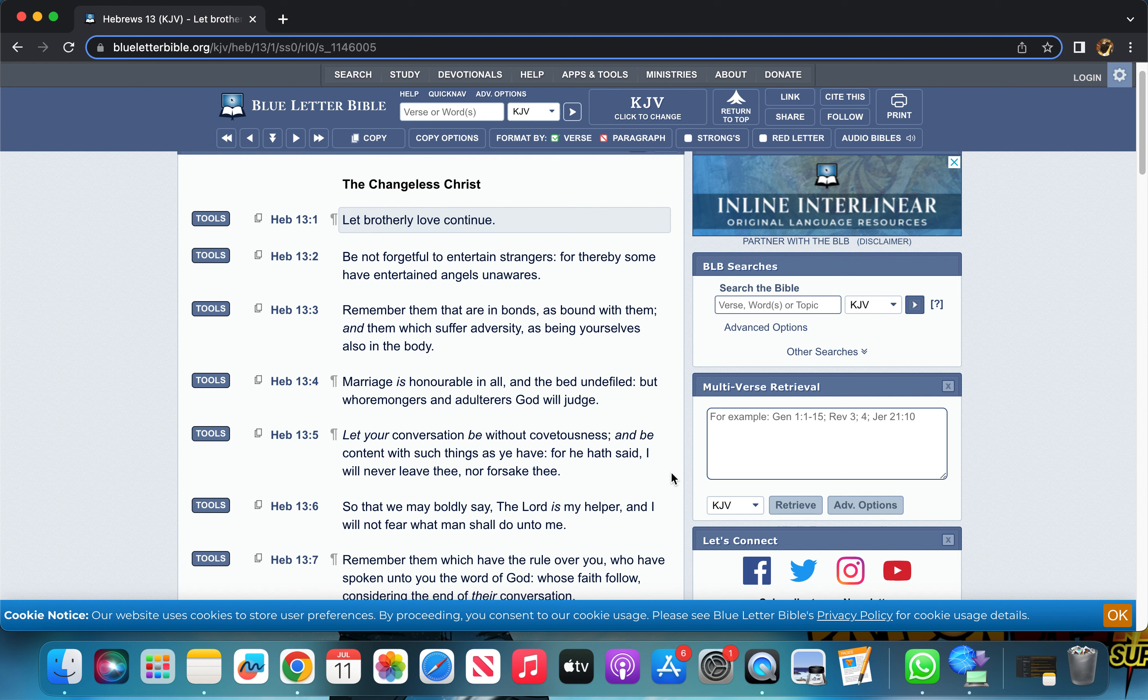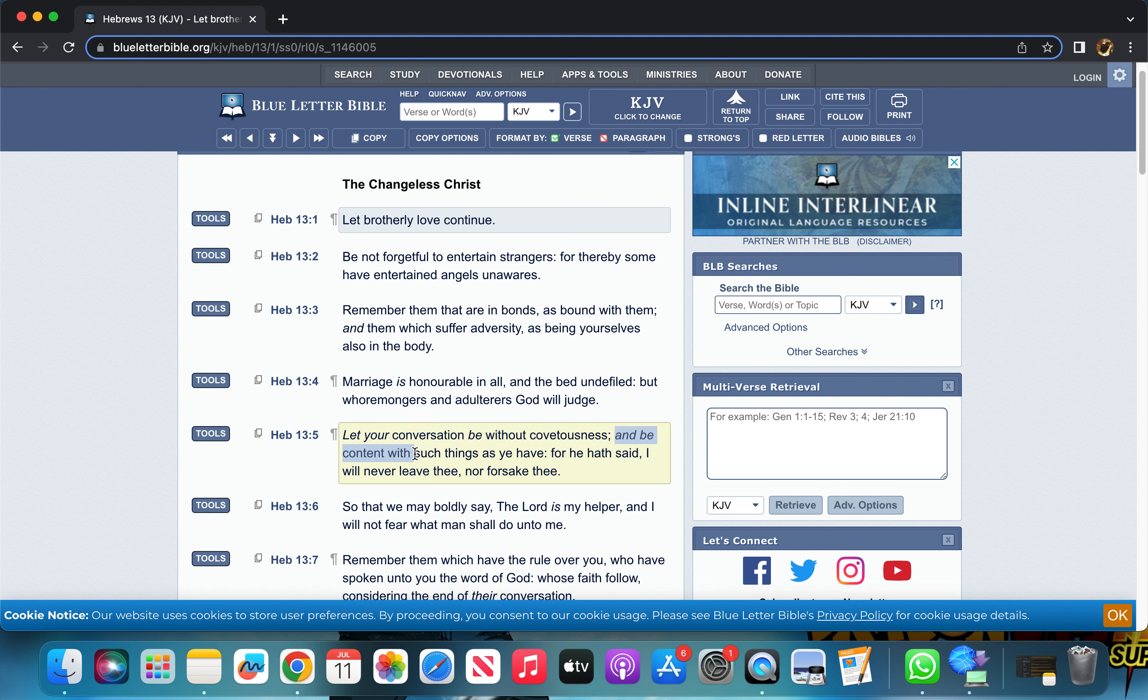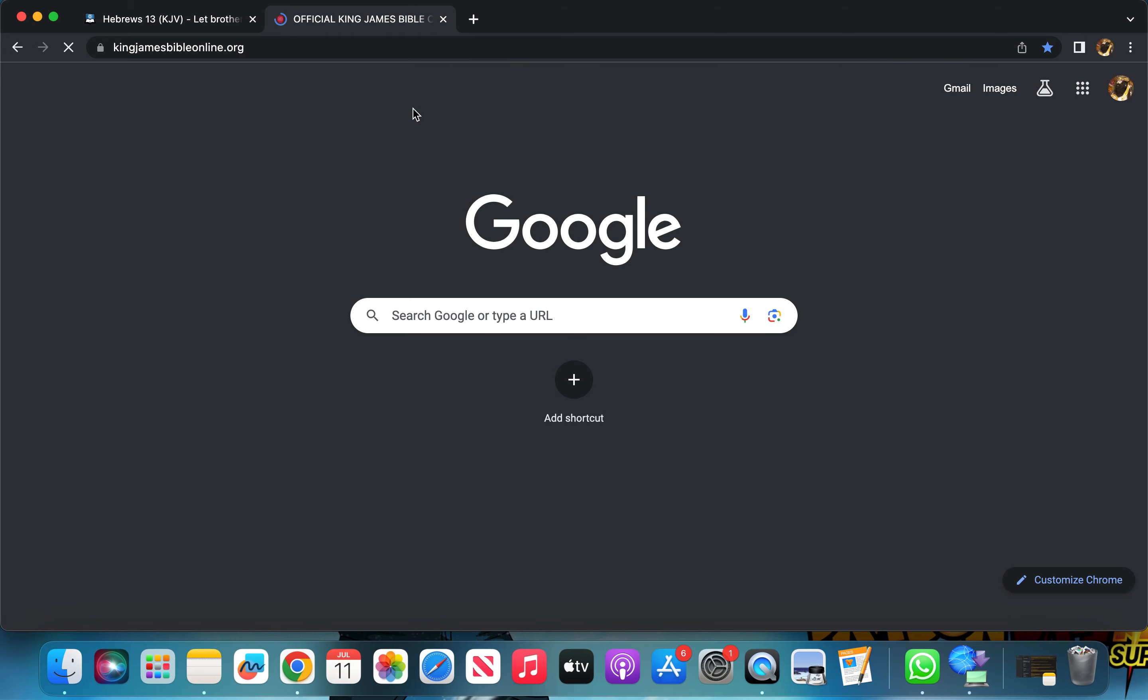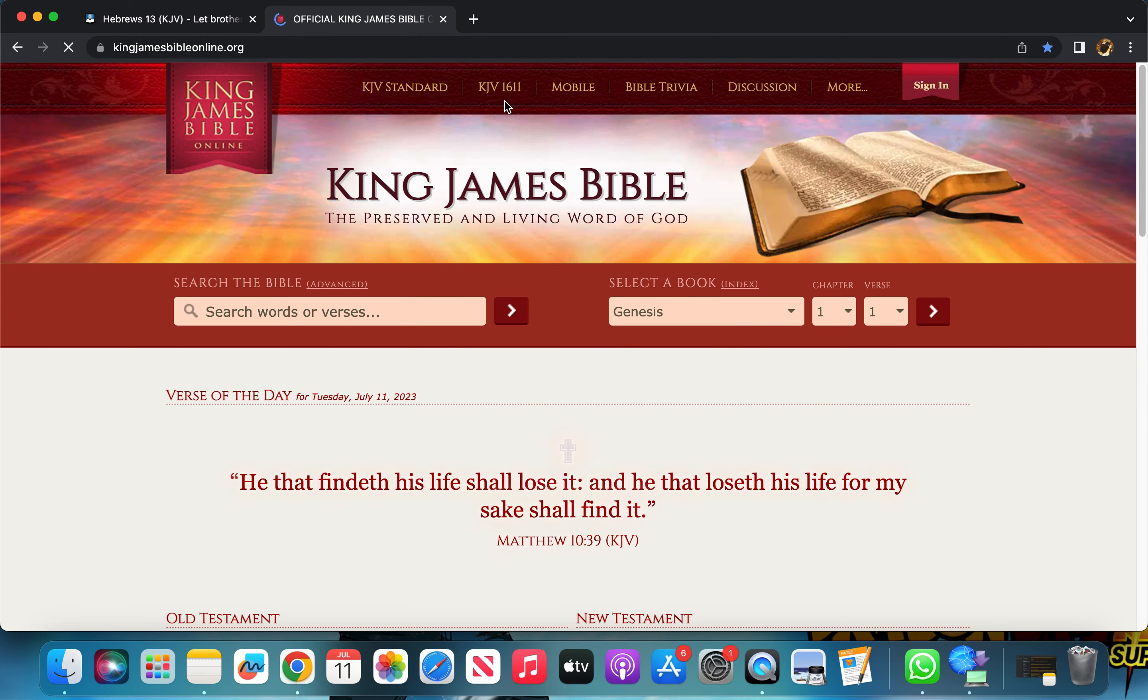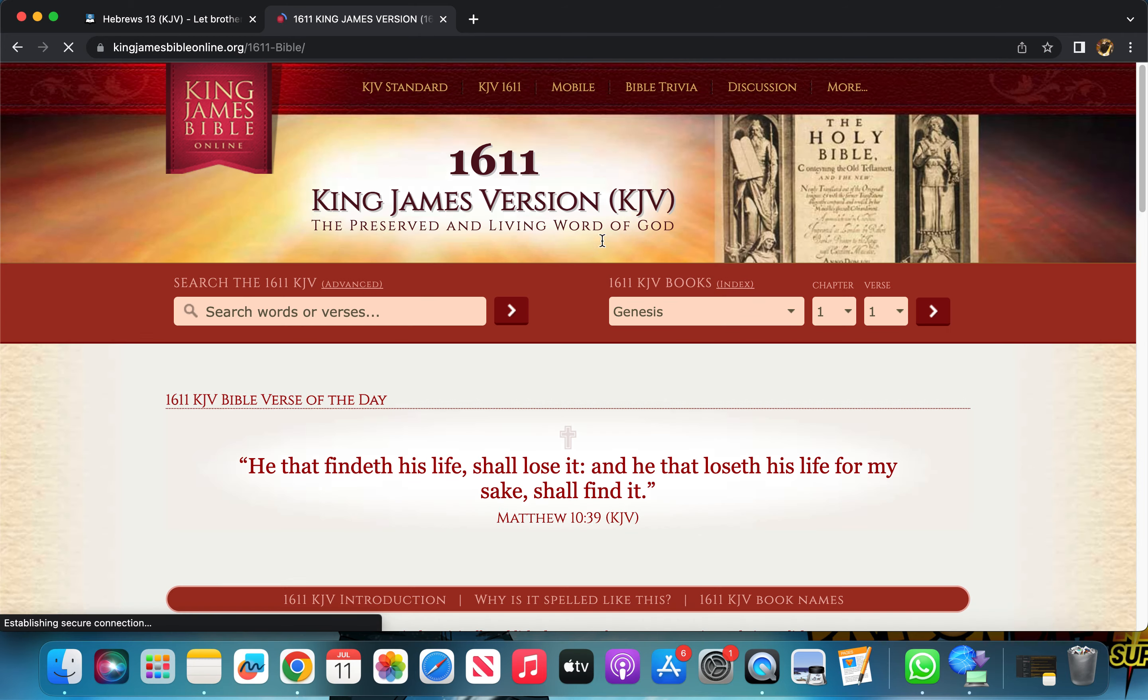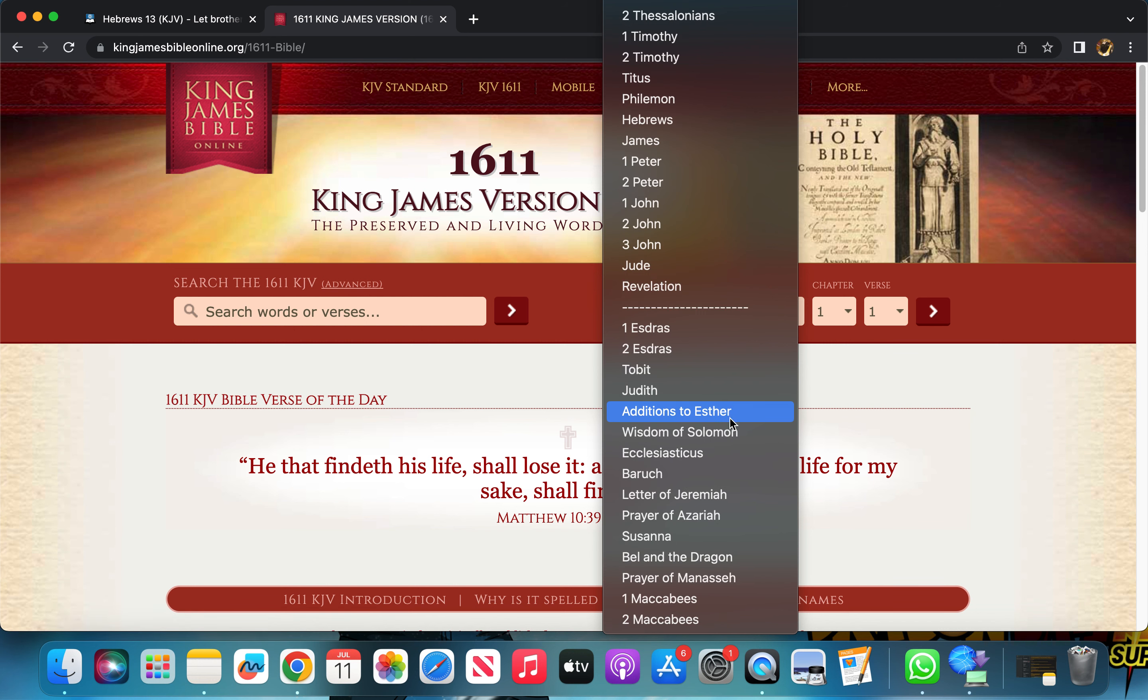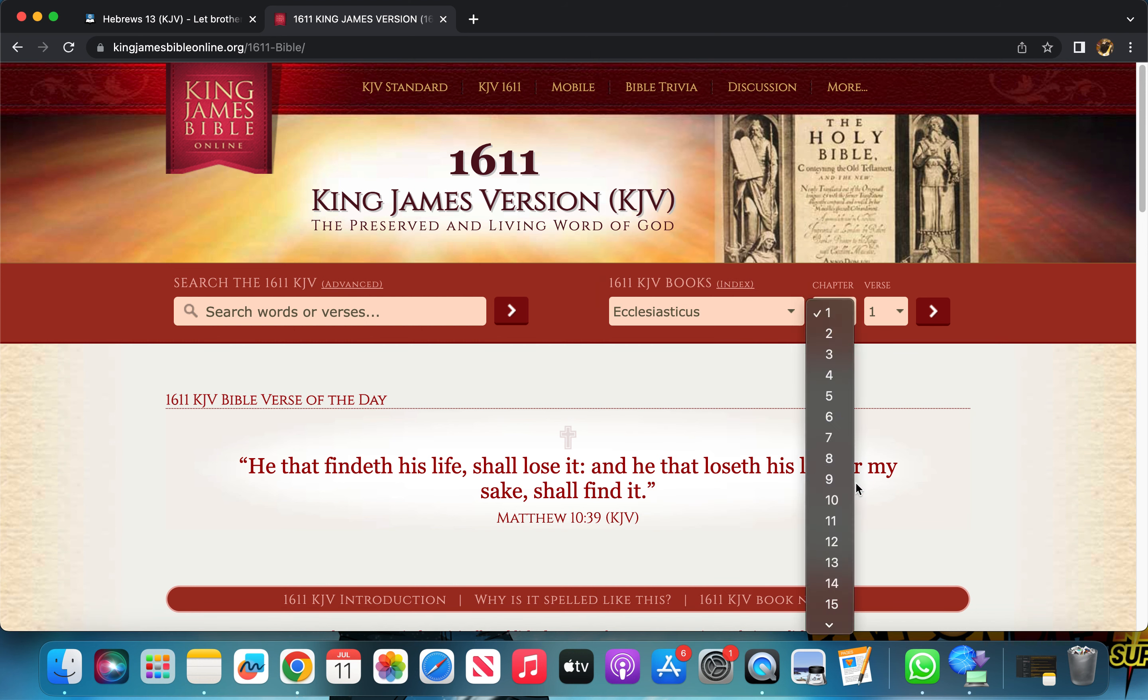If you always are coveting money, you gotta check yourself. Don't let your mannerisms be always centered around money. I know we need it, a sufficient amount for our daily bread, but don't let that overly consume you. Let's keep reading Hebrews 13:5.